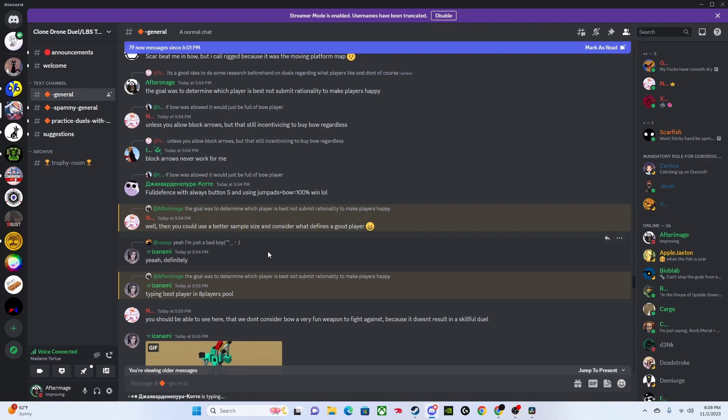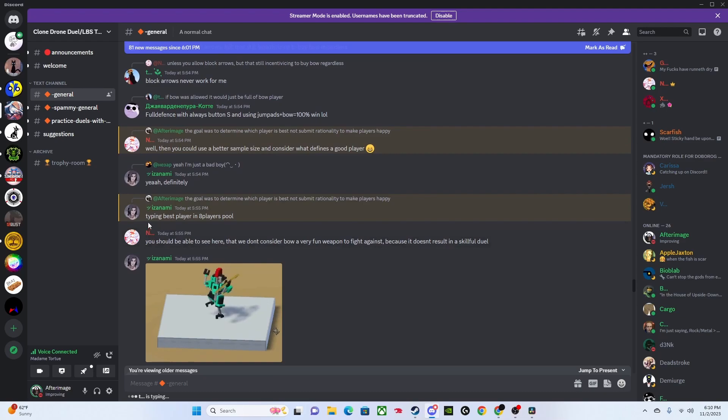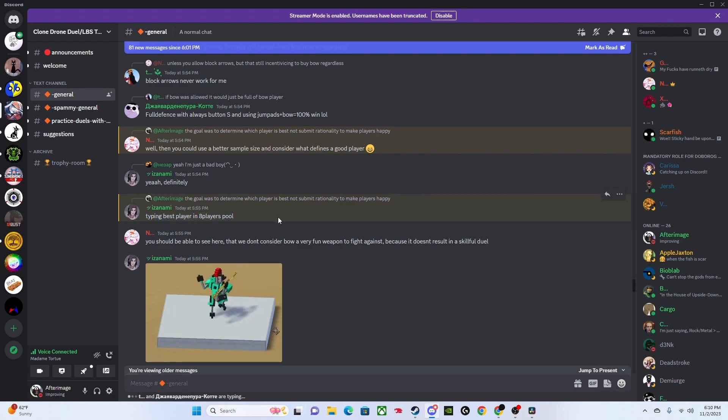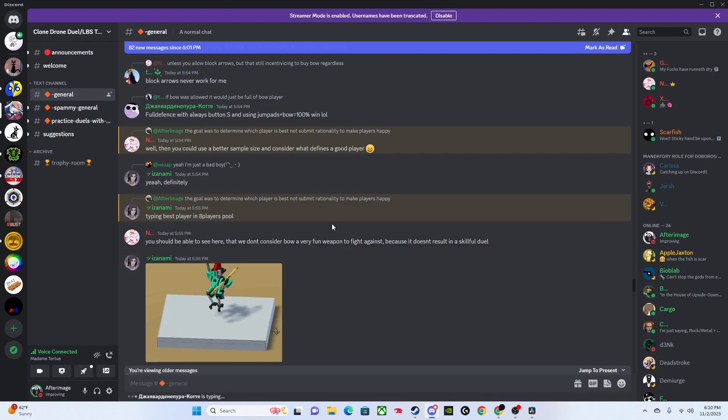He says again, 'Well, you could just use a better sample size and consider what defines a good player.' I can only assume he's implying that what defines a good player is their skill level with hammer and sword, which is not the way that I view it. For sample size, I guess he's suggesting we should have had more people compete, which I don't know why he thinks that we just did not have control over that. That was not really up to us.